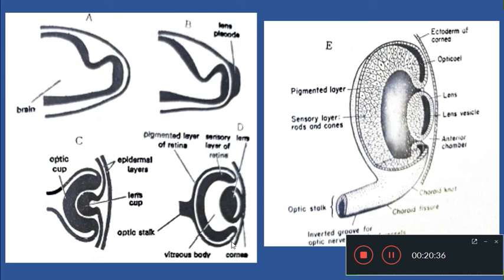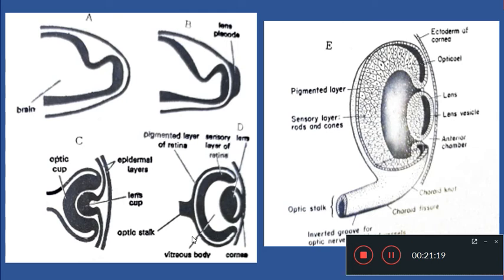The outer pigmented layer of the retina and the inner sensory layer of the retina together constitute the retina. The cells of the inner layer start dividing rapidly and they develop into nerve cells, supporting cells, and photoreceptors. The photoreceptors are rods and cones — rods are rod-like cells sensitive to dim light and cones are cone-like cells sensitive to bright light. They all develop from the inner layer of the retina.